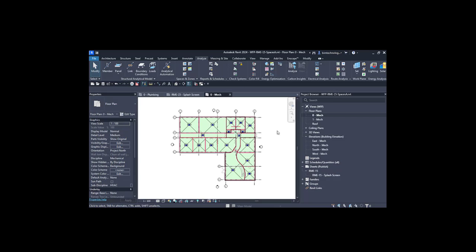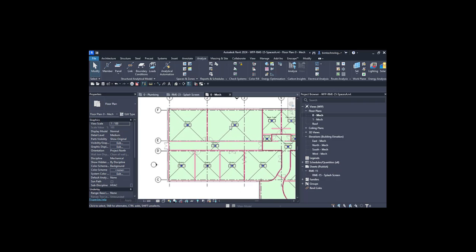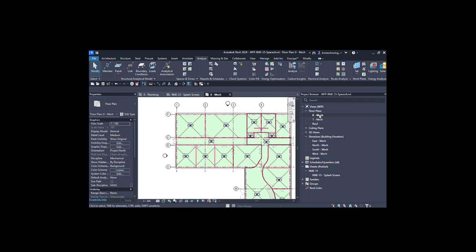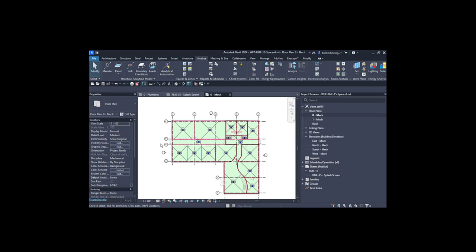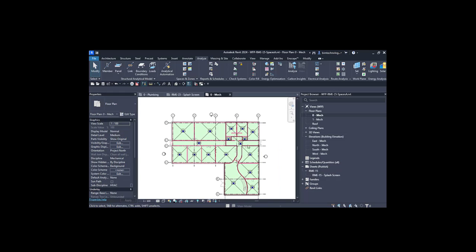Here in this particular project, you can see there is a building space with different spaces which have been numbered. We are at the zero mechanical floor plan view. In the earlier video, we learned how to add space, but in this video, we will learn how to add HVAC zones and how to manage them in the building.